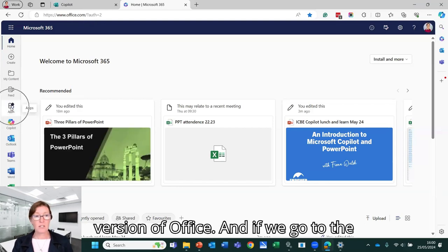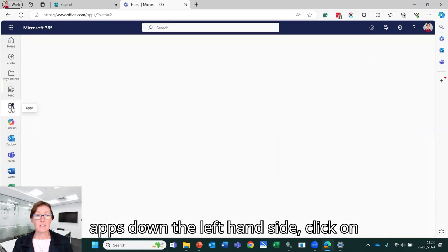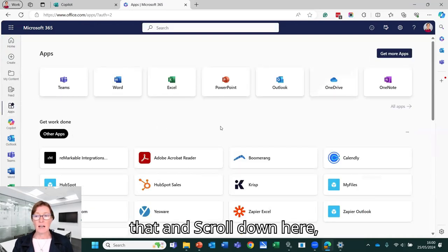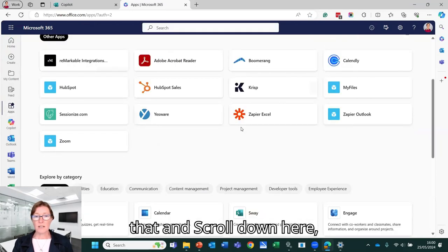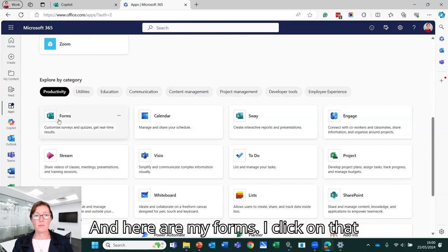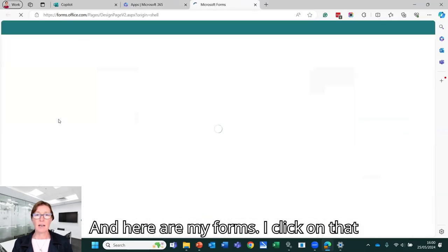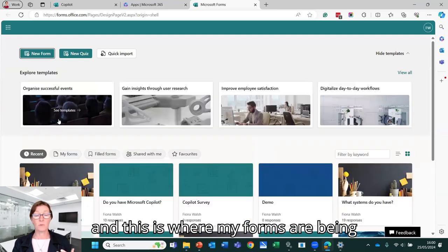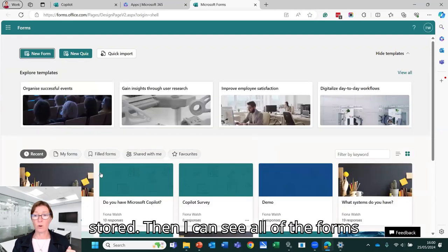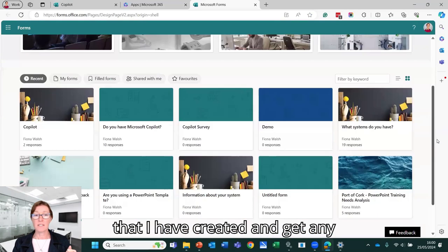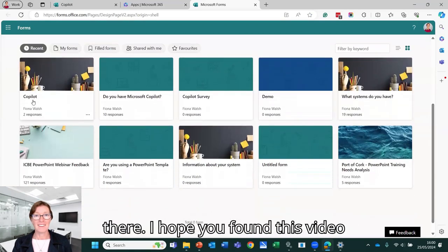And if we go to the apps down the left hand side, click on that and scroll down here. Somewhere there we're going to see forms. Here are my forms. So I click on that and this is where my forms are being stored. So then I can see all of the forms that I have created and get any information that I might want to from there.